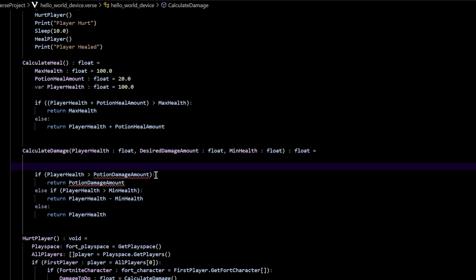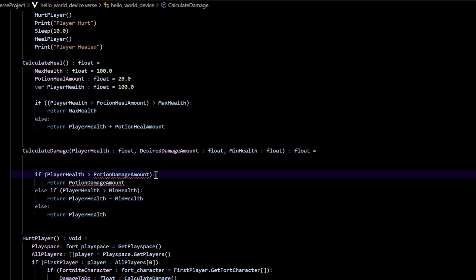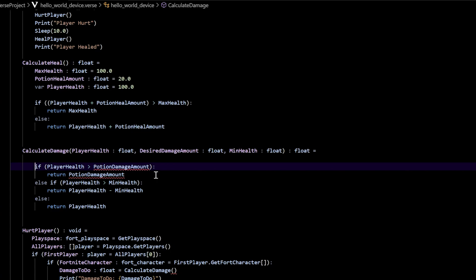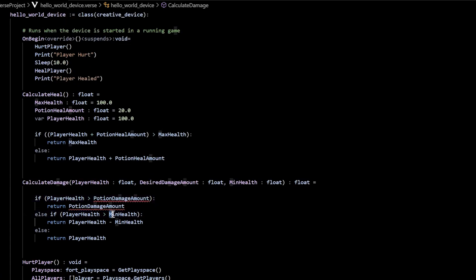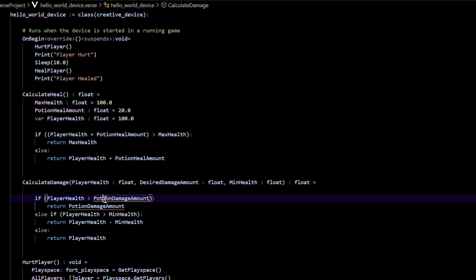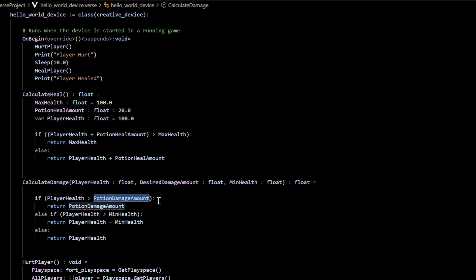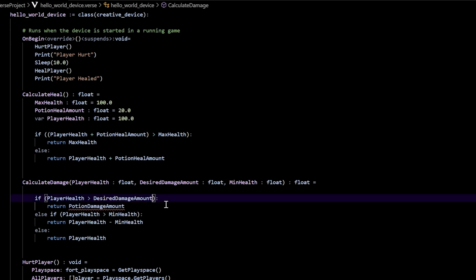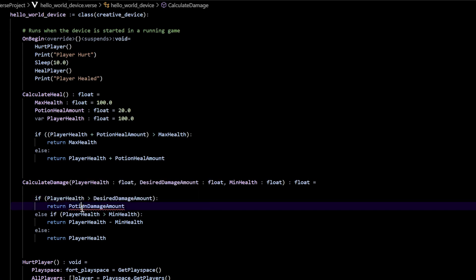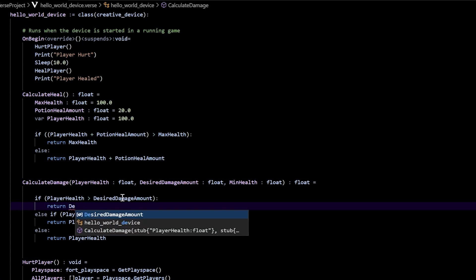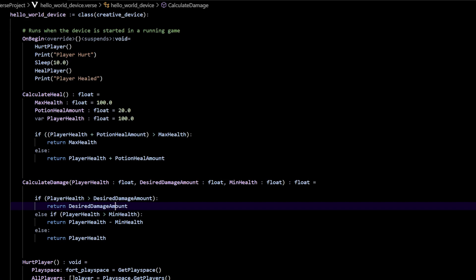Now what we'll run is the if, else-if, else statement. This potion_damage_amount — we need to change this to say desired_damage. So instead of potion_damage_amount, there we go. Another one we can do is player_health — and instead of potion_damage_amount, change this one again to desired_damage_amount. That way you don't have any more errors, and you should see that everything works out. Save that.